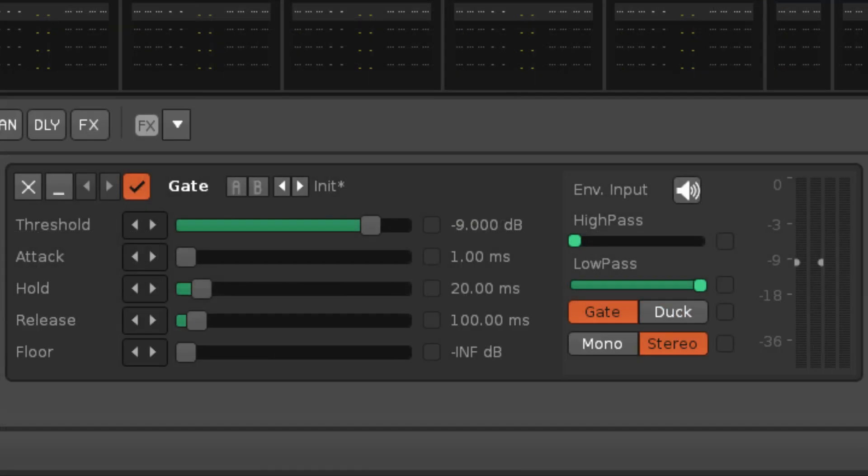And finally, the Mono Stereo option toggles whether a stereo input will gate each of the left and right channels on an individual basis, or if they will be mono-mixed, and then that combined signal will be used to gate both channels equally.